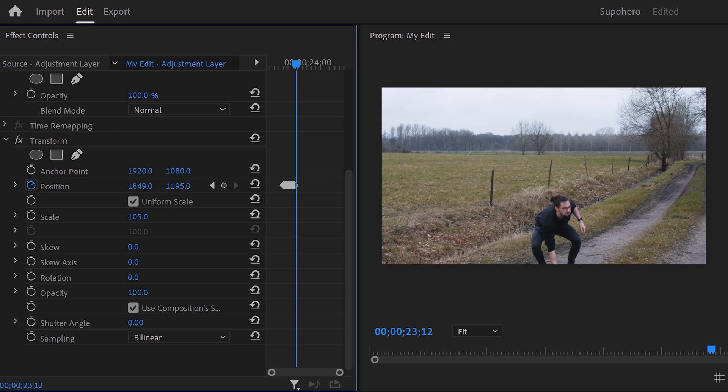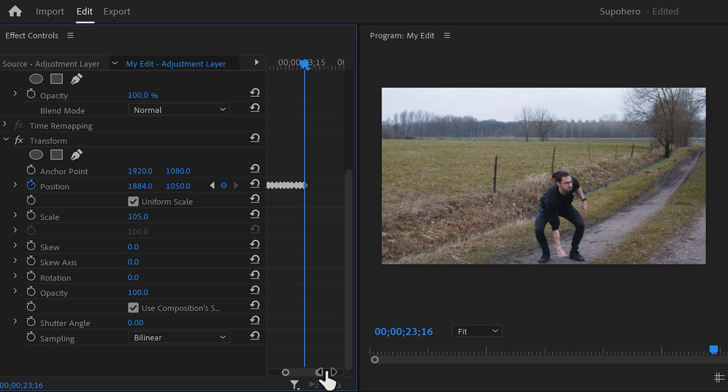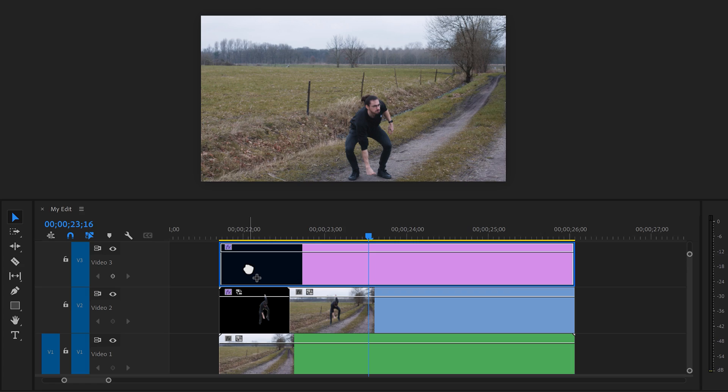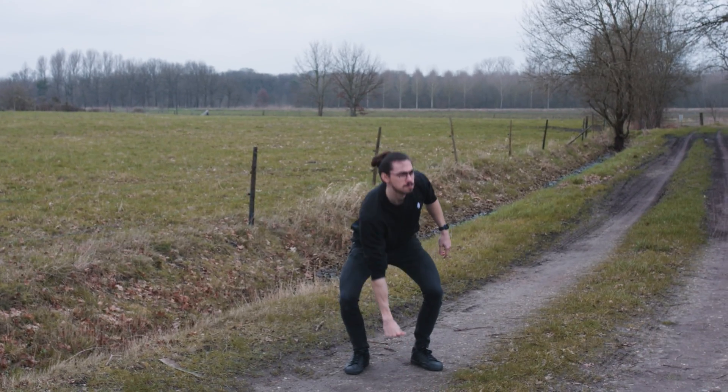But if you don't feel like doing that, I'll leave a link to our free earthquake pack for you guys. You can just drag the preset on an adjustment layer and that's all to it. You just turned yourself into a superhero.